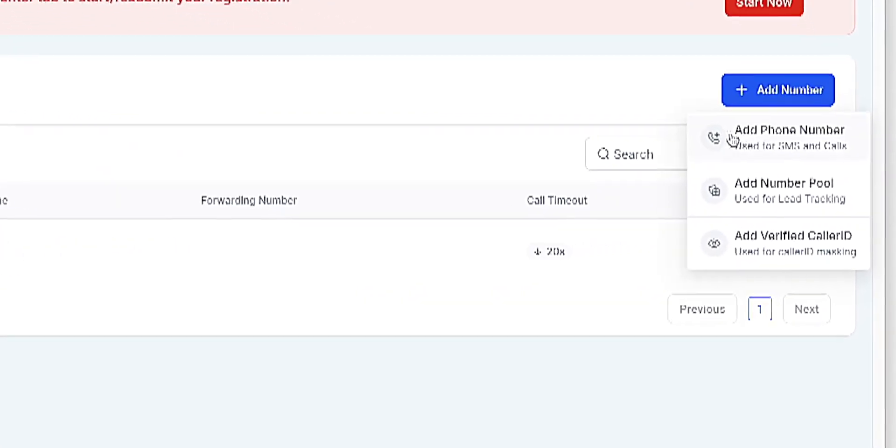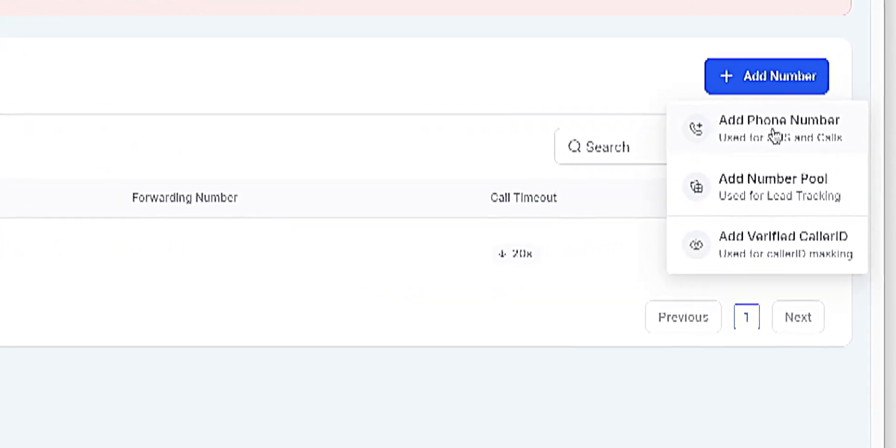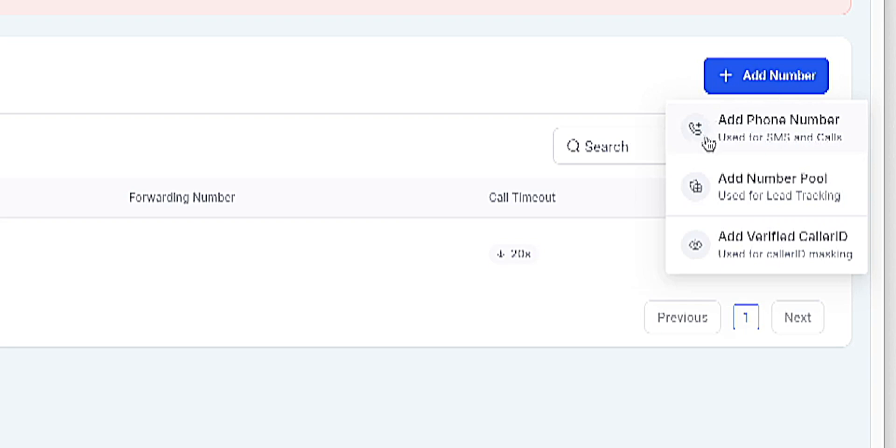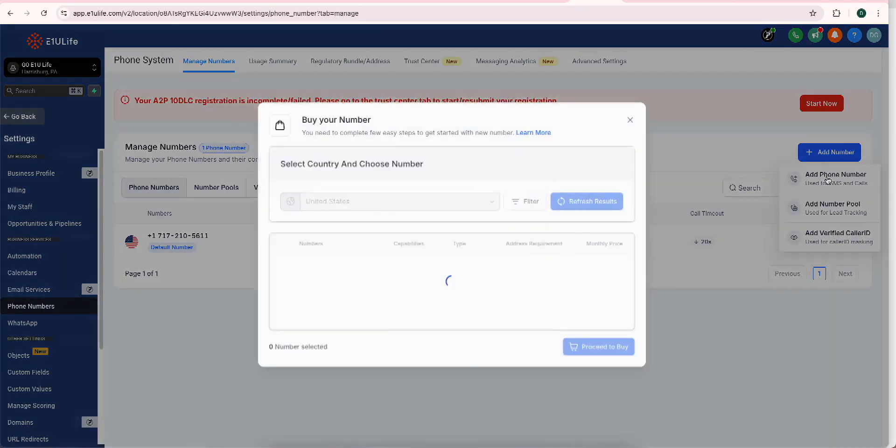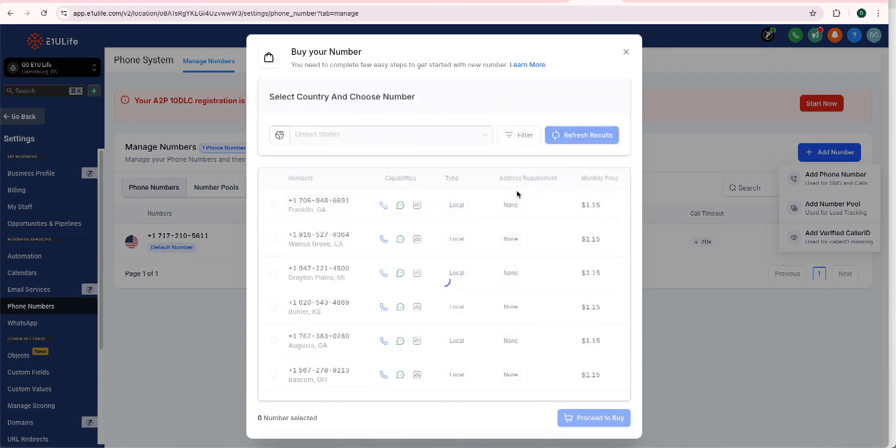When you add a phone number, you can just click on the top button, the top option. You can add to a number pool or add verified caller ID, but just get a number so you can send and receive text messages.